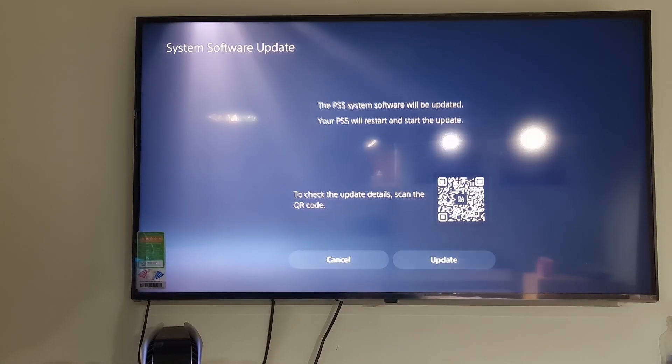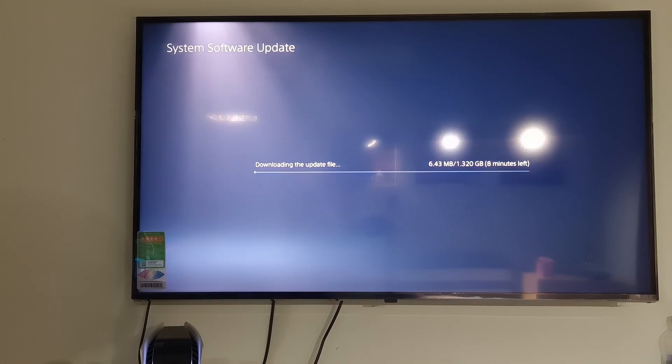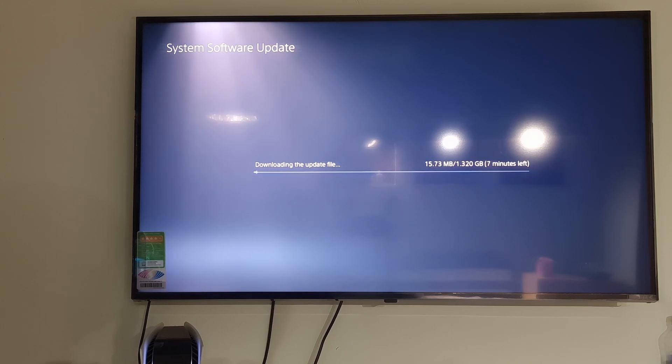Hello guys, welcome to my channel. Today, I will show you some methods to fix error code SU1012655 on PS5.